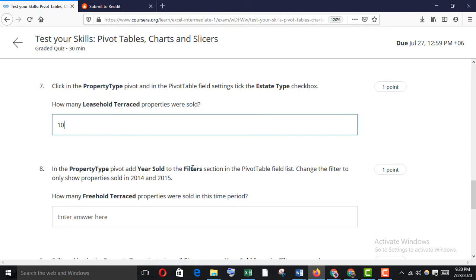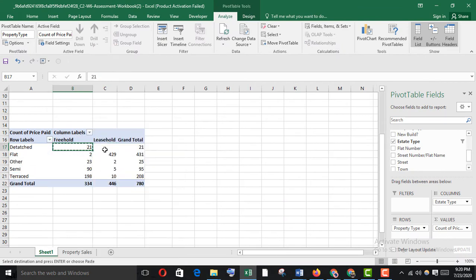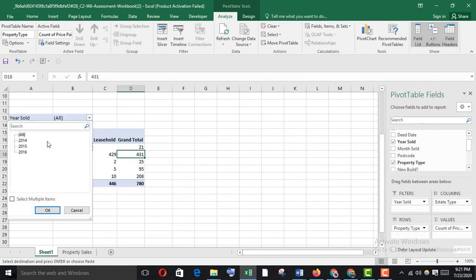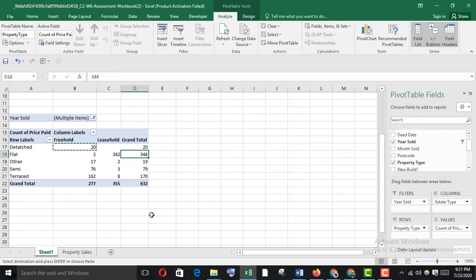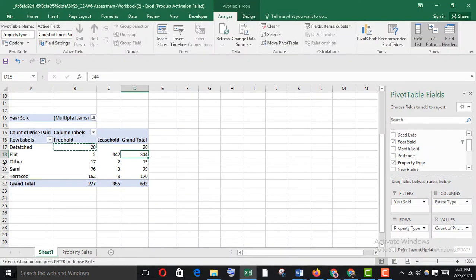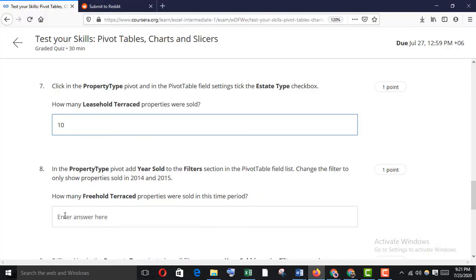In the property type pivot, add year sold to the filters section and change the filter to only show properties sold in 2014 and 2015. Remove all current filters, then add year sold to filters and select 2014 and 2015. How many freehold terraced properties were sold in that time period? The answer is 162 — copy it and paste it.